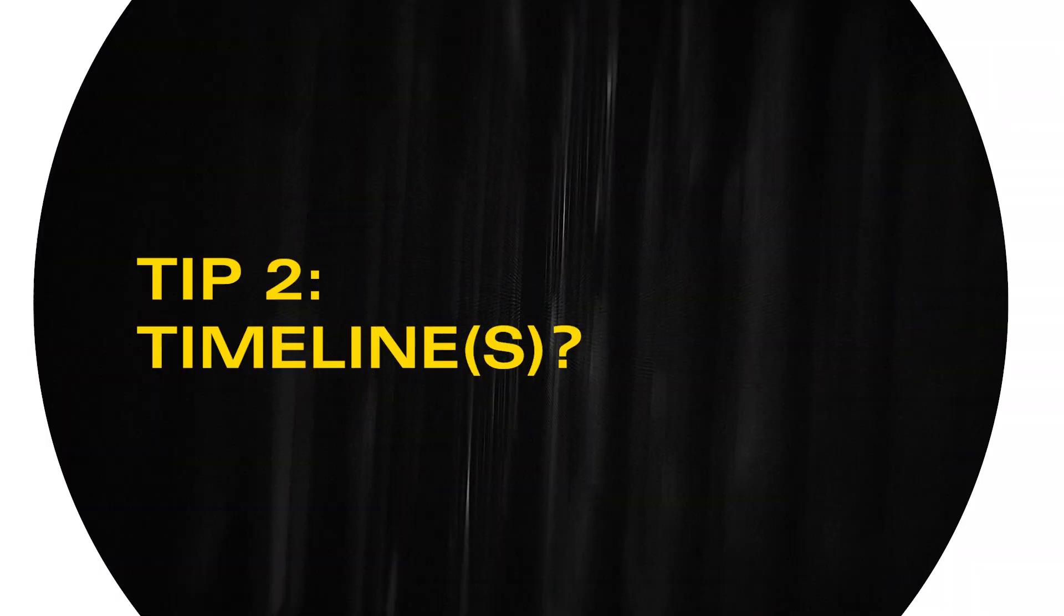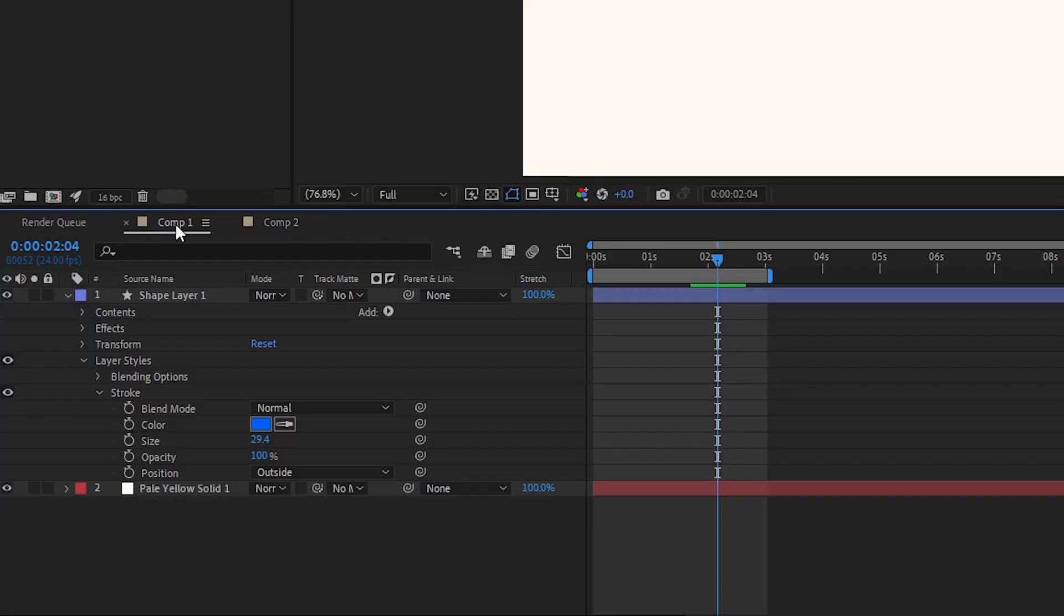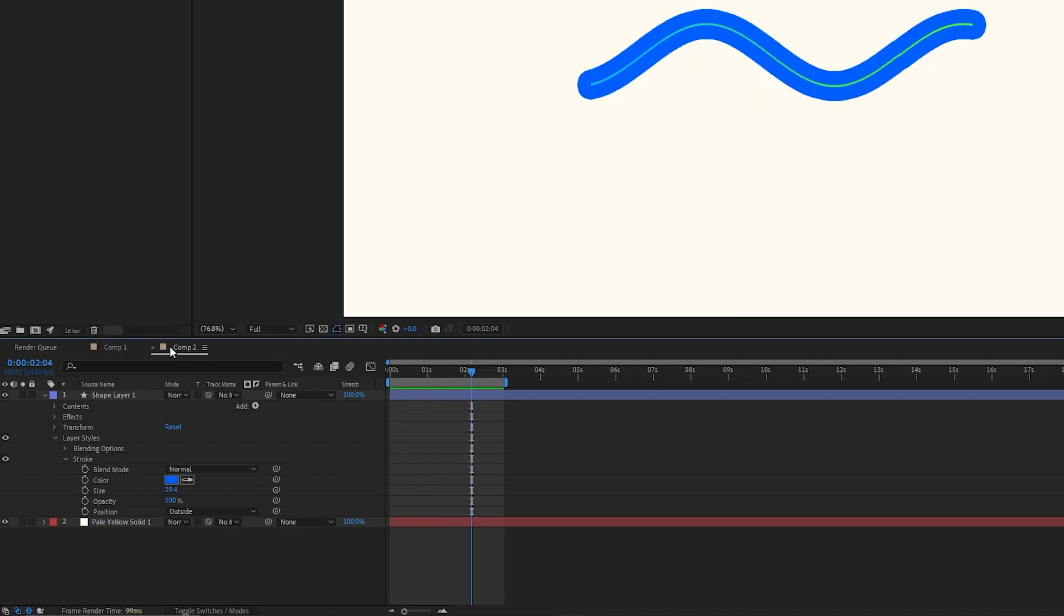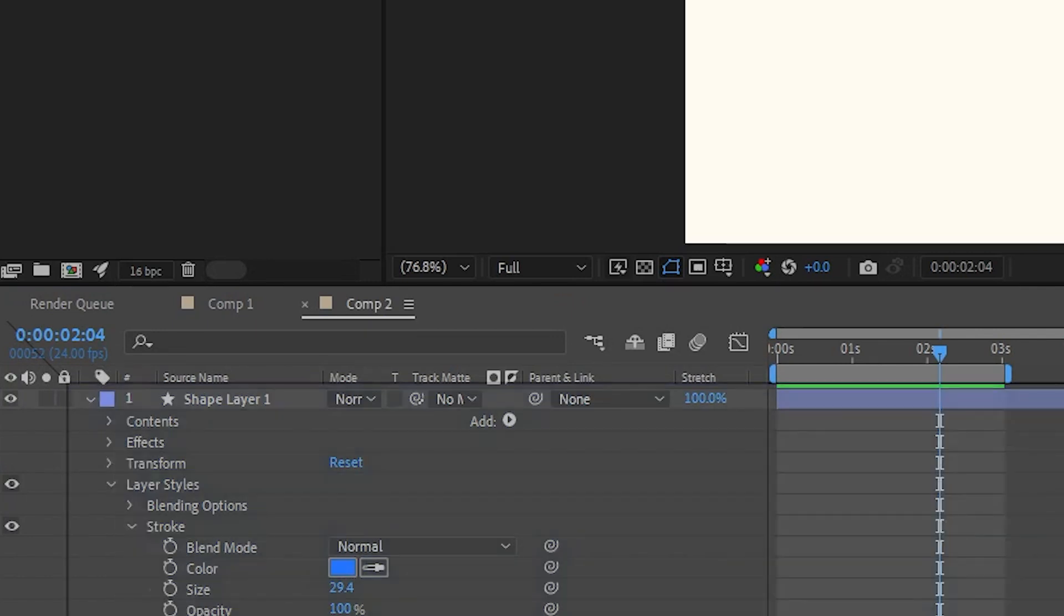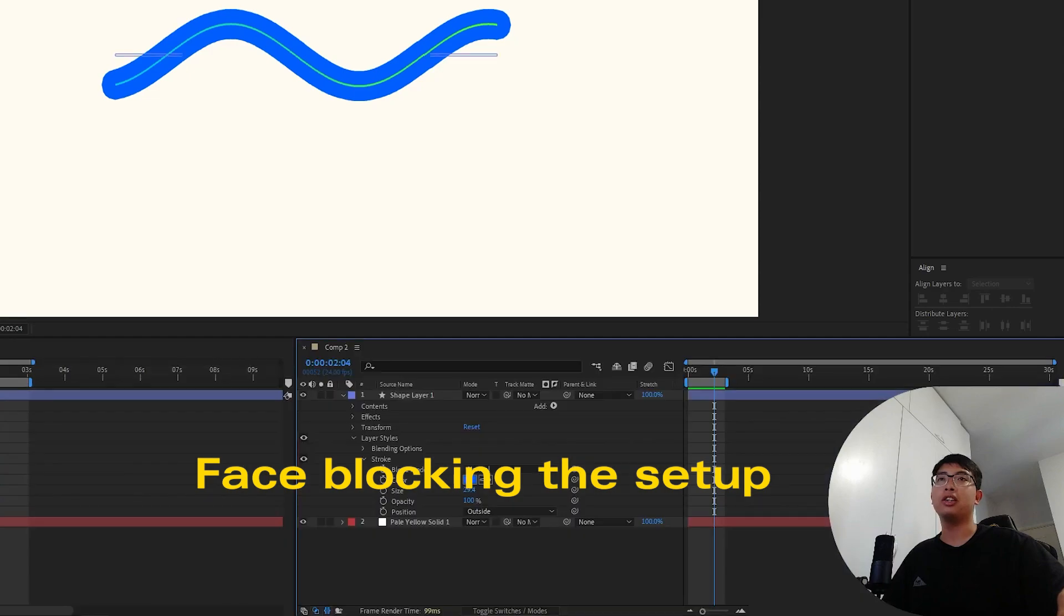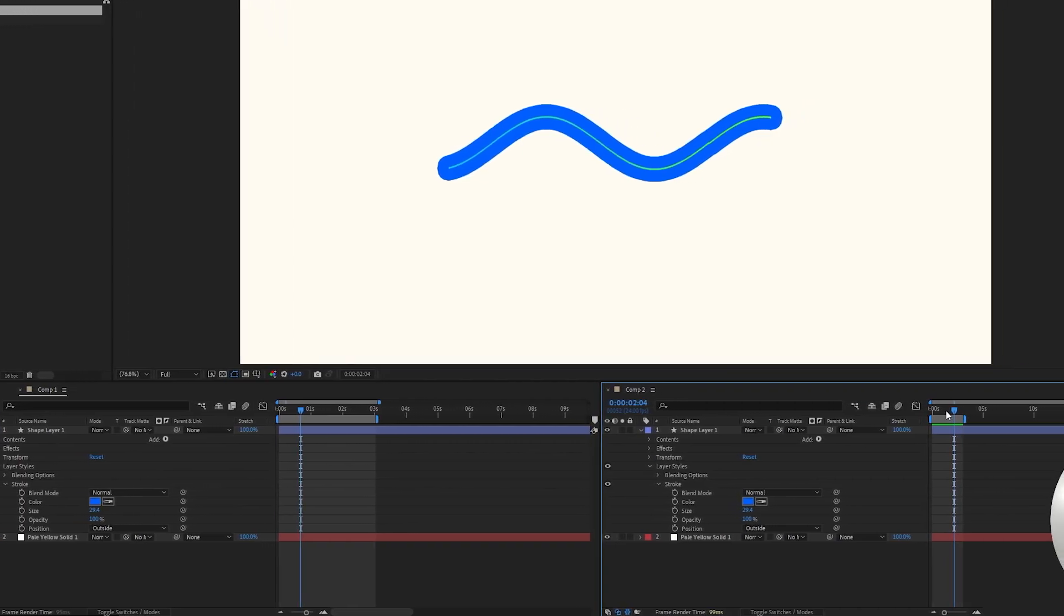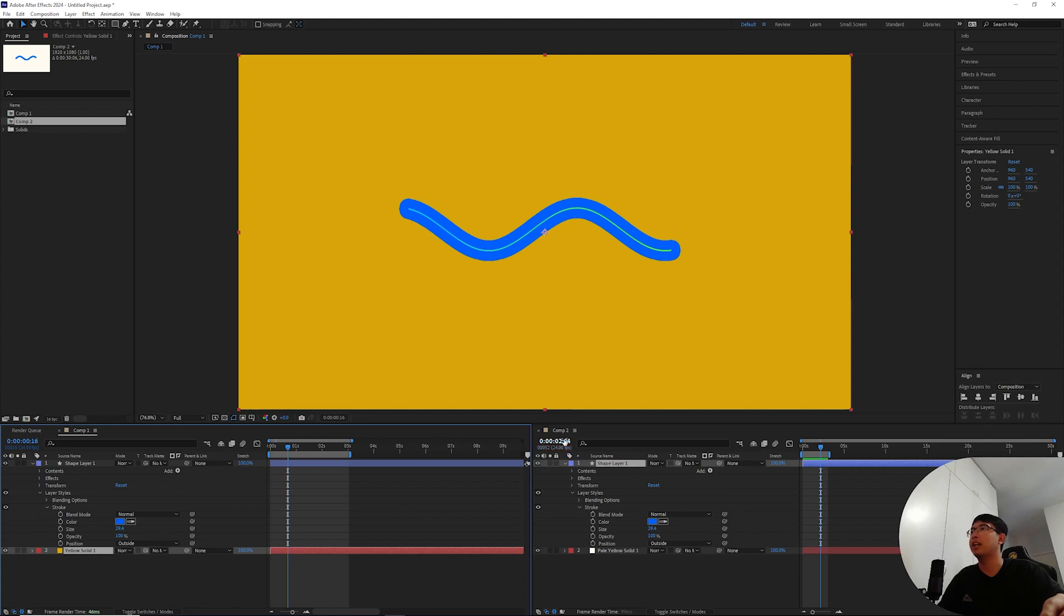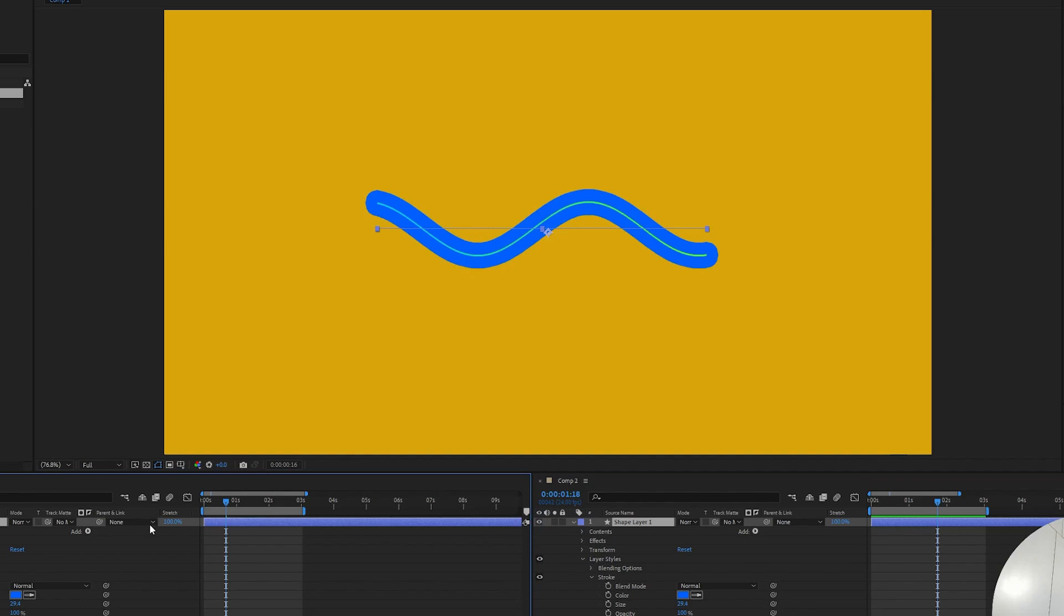This next one is pretty handy if you need to work consecutively between two compositions. What you can actually do in After Effects is take this composition, the column number two, and drag it out. You can set it up in various ways, drag it out to a separate display of the timeline. So jumping between the two timelines is gonna be a lot more flexible.